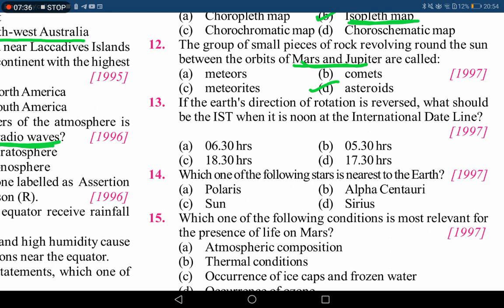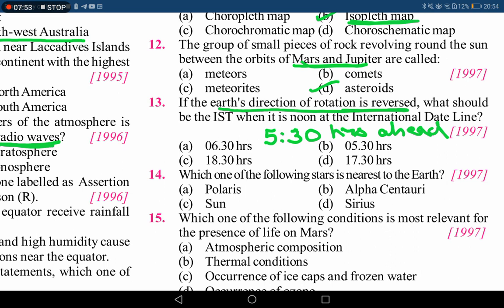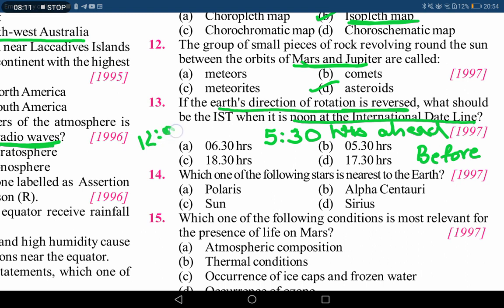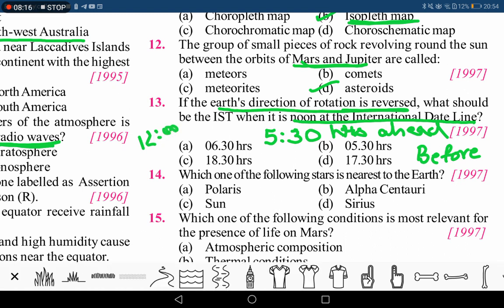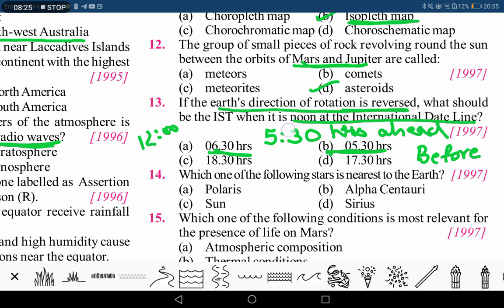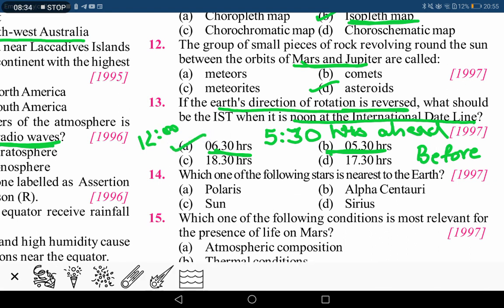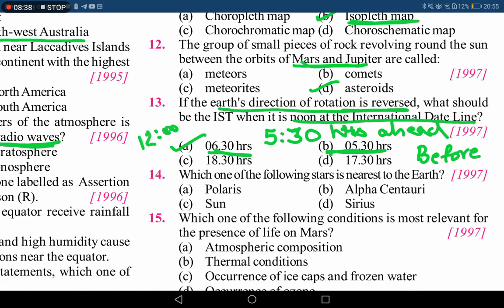If the earth's direction of rotation is reversed, what should be the IST when it is noon at the international dateline? At present, India is five and a half hours ahead of the international dateline. If the direction of rotation is reversed, India will be behind instead of ahead. Since noon at the international dateline means 12 o'clock, and the time lag is five and a half hours, reducing five and a half from twelve gives 6:30. If you add 5:30 and 6:30 it becomes 12. So the correct answer is option A: 6:30 hours.